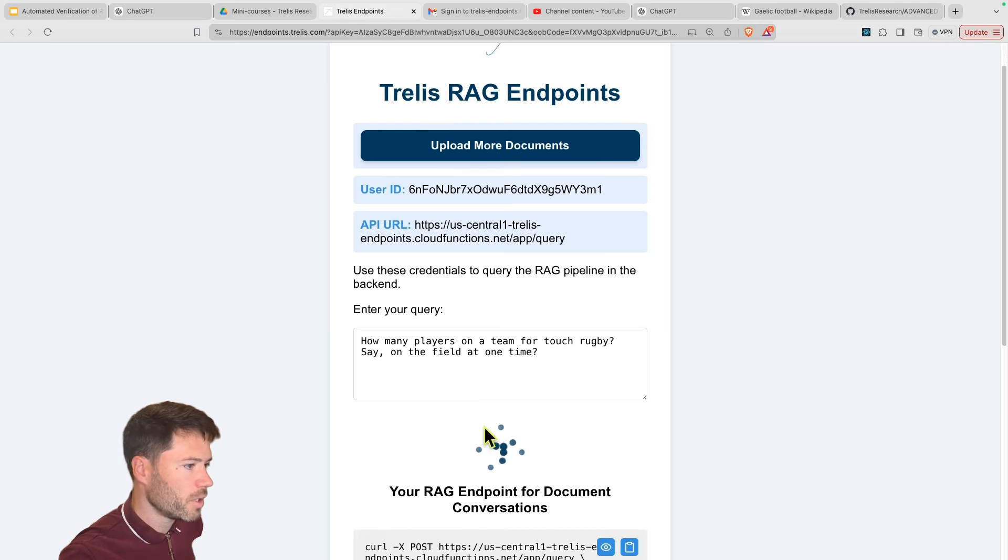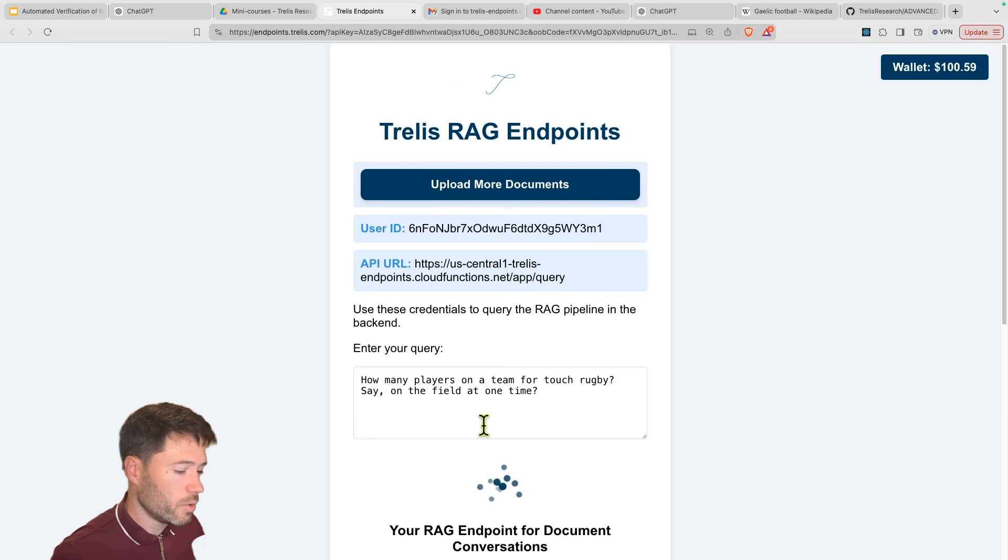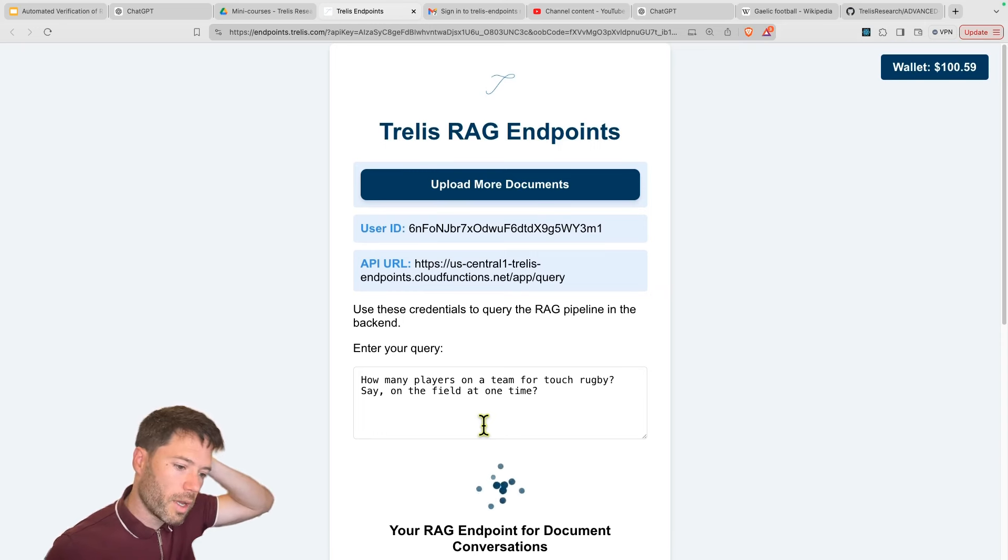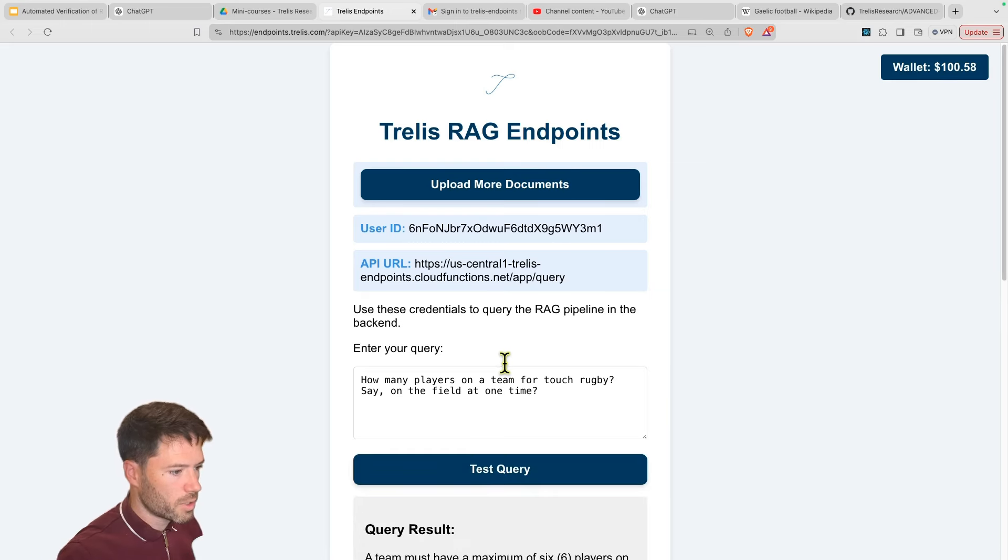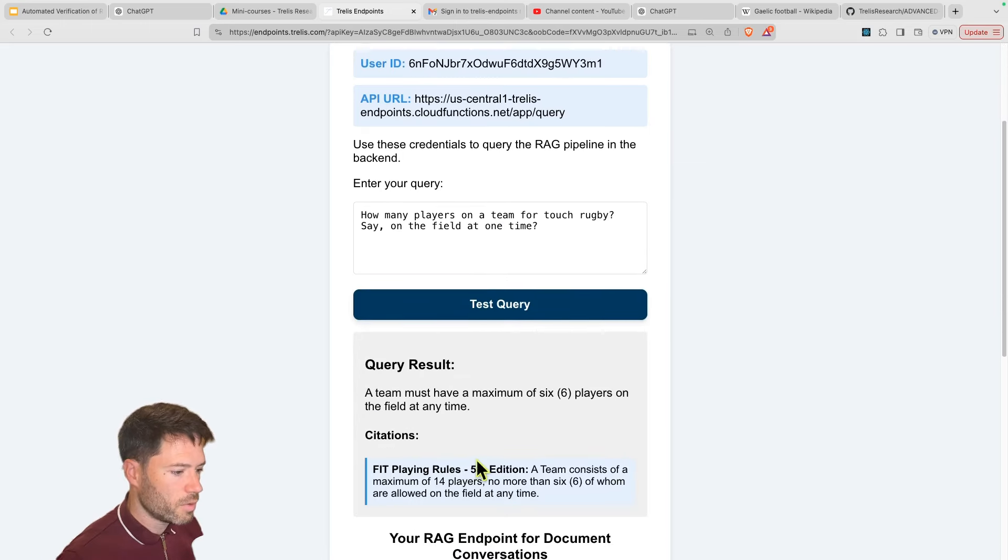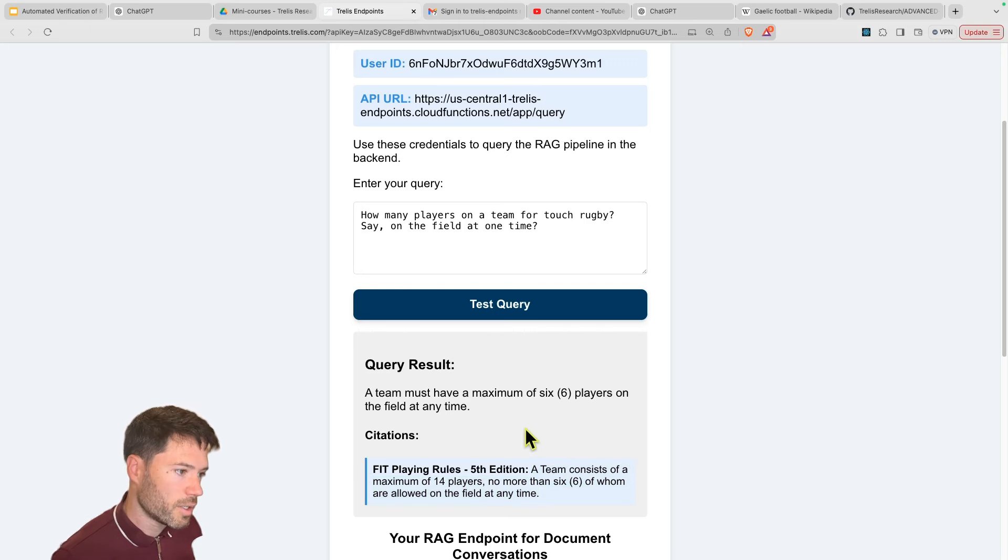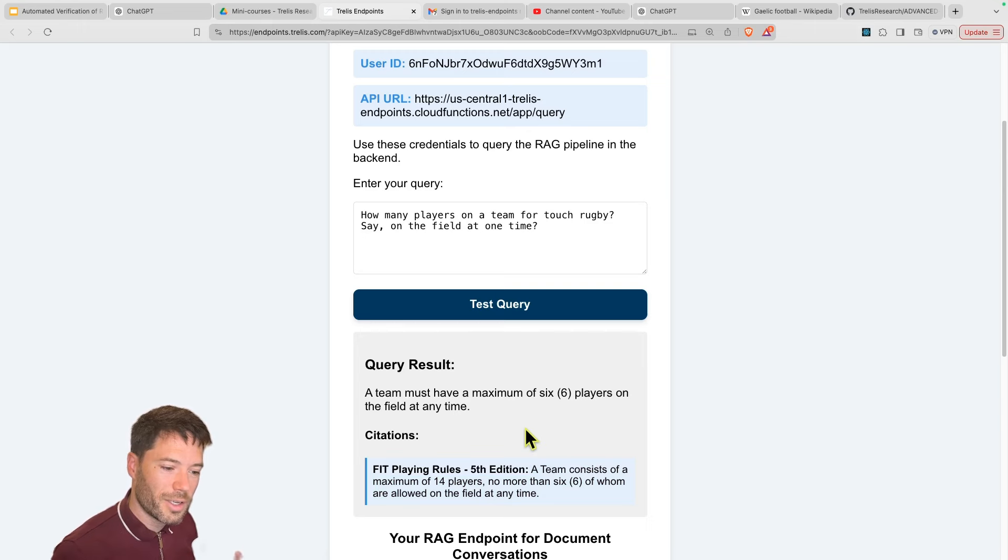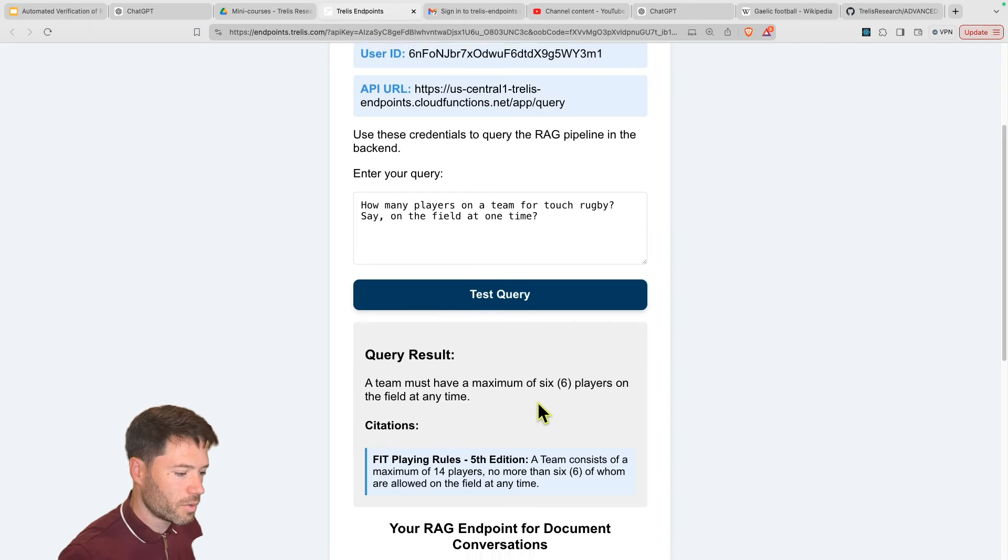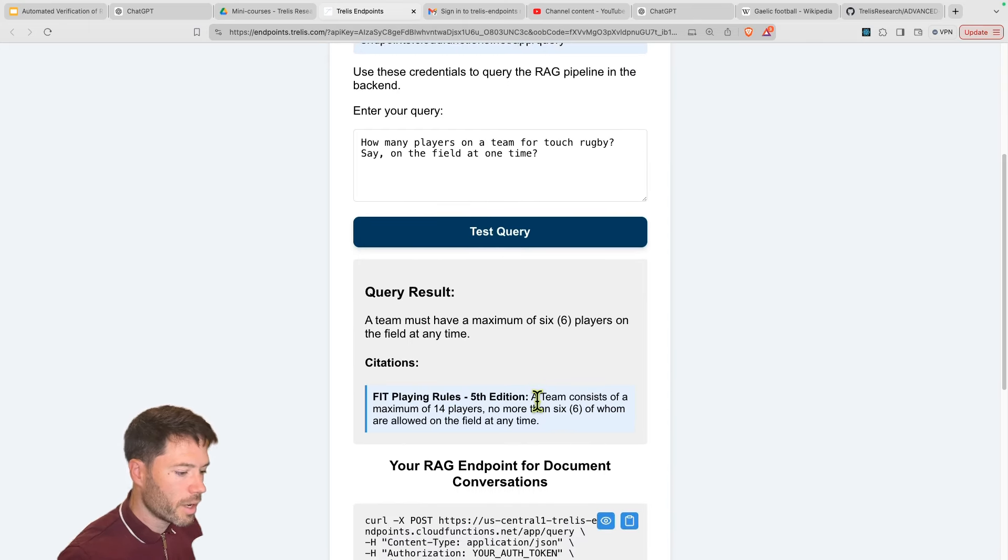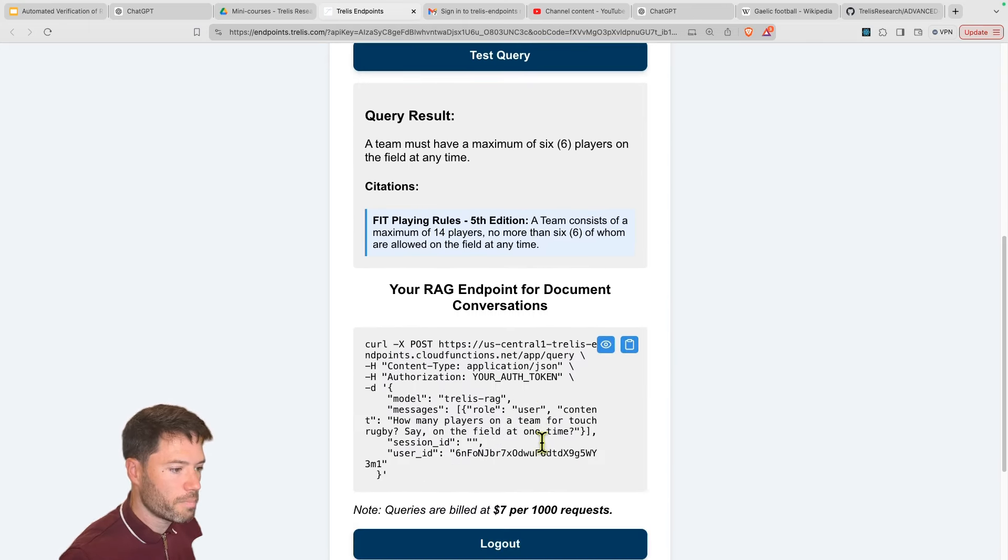Latency is a little bit low because we need to improve how we are setting up the embeddings. So that should be a little bit faster soon. By the way, if you do log in, you will have a free credit allowing for tens of requests. So you should be able to test it out. And here's the result. You've got a team must have maximum six players on the field at any time. And it's got this citation, which has been verified. So the idea is to give a very easy way to upload documents and then get kind of cited results from those. Now here, I can show you a possibility of using this as an endpoint.